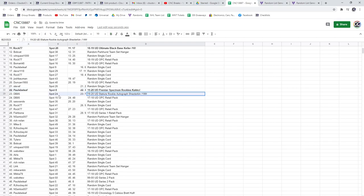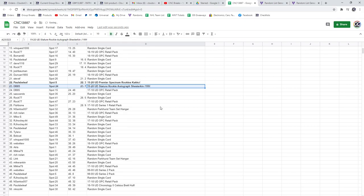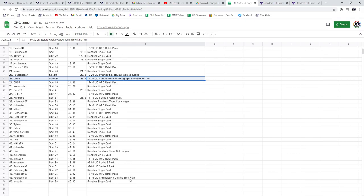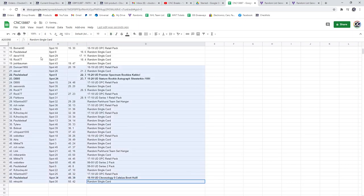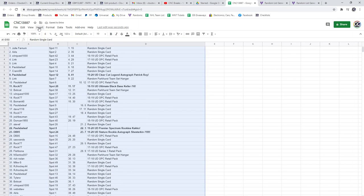Out of 199, Shesterkin stature rookie auto goes to DB85. And the Brett Hall goes to Paul's Belief. Congratulations, Paul, and our other two winners.